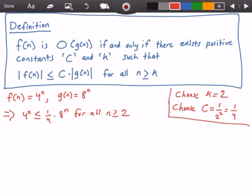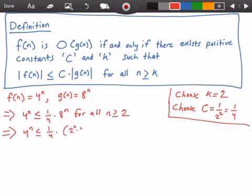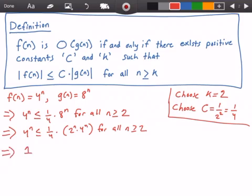Rewriting the equation, we get: 4 to the n is less than or equal to one fourth times 8 to the power of n. Note that 8 to the power of n equals 2 to the power of n times 4 to the power of n. For all values of n greater than or equal to 2. Now dividing both sides by 4 to the power of n, we get 1 on the left-hand side is less than or equal to 2 to the power of n divided by 4.